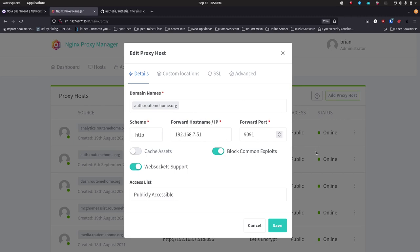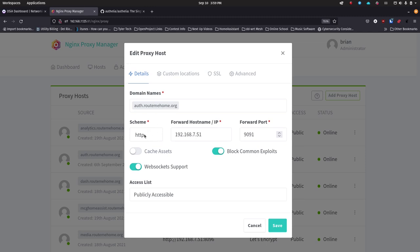We're so close to having everything set up. Once you've got Nginx Proxy Manager set up and installed, you need to add a proxy host entry. When you click on the add proxy host button you'll see a form — you want to put in 'auth' and then whatever your domain is, so in my case it's routemehome.org. Hit tab or enter so it makes it a chip. Down below, this dropdown is already set to http — just leave it on http. Here you're going to put in the server IP address where you're running Authelia.